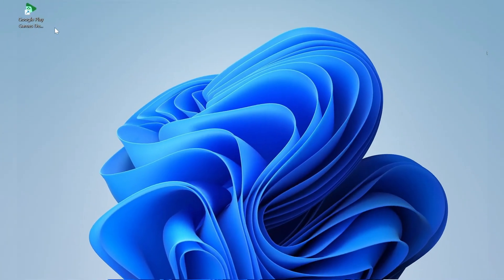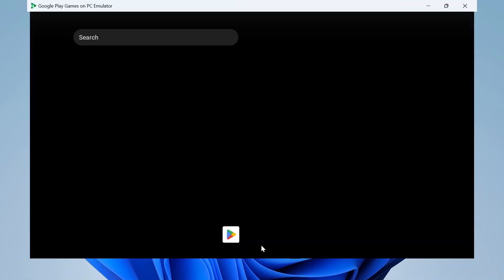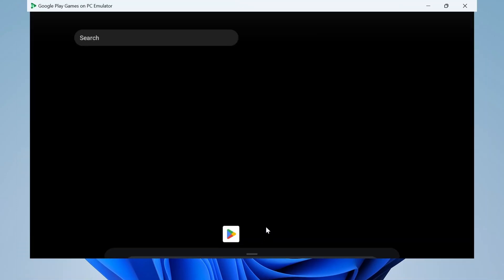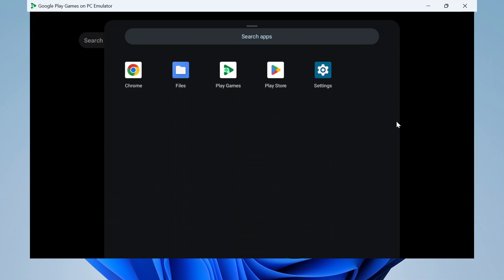When you install the Google Play Games Emulator and click on it, it will open. Then, swipe up on the screen to experience its smooth performance. Here you can find the settings, Play Store, Play Games, Files, and Chrome.